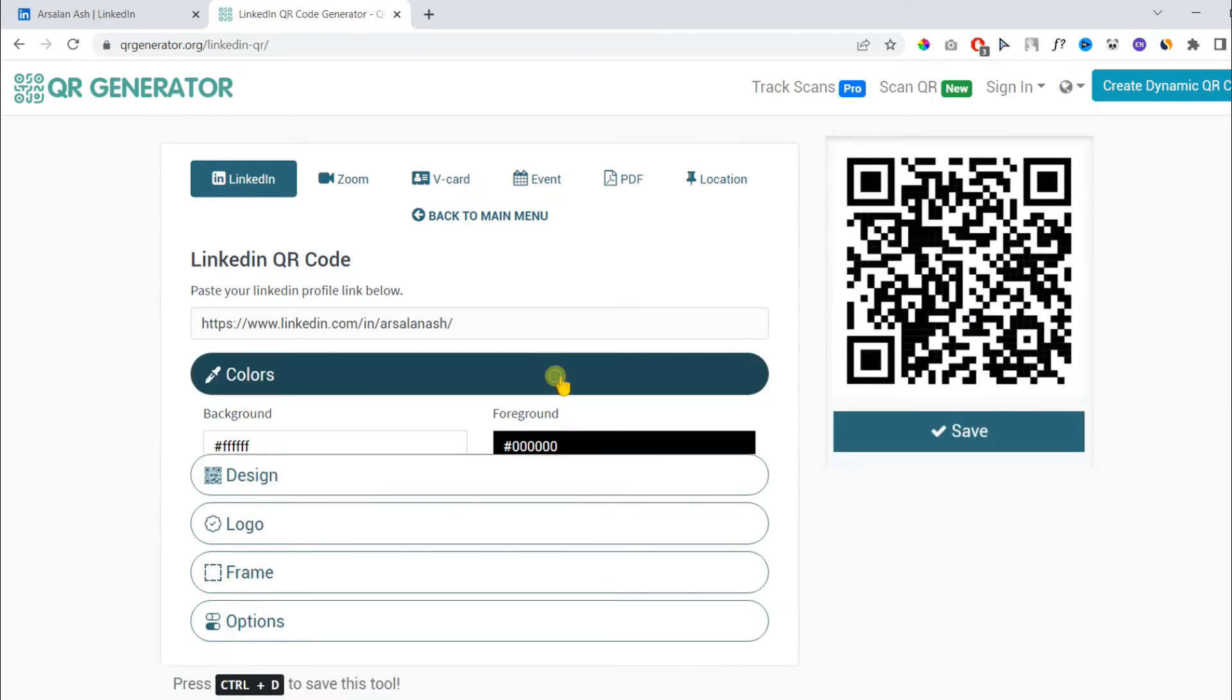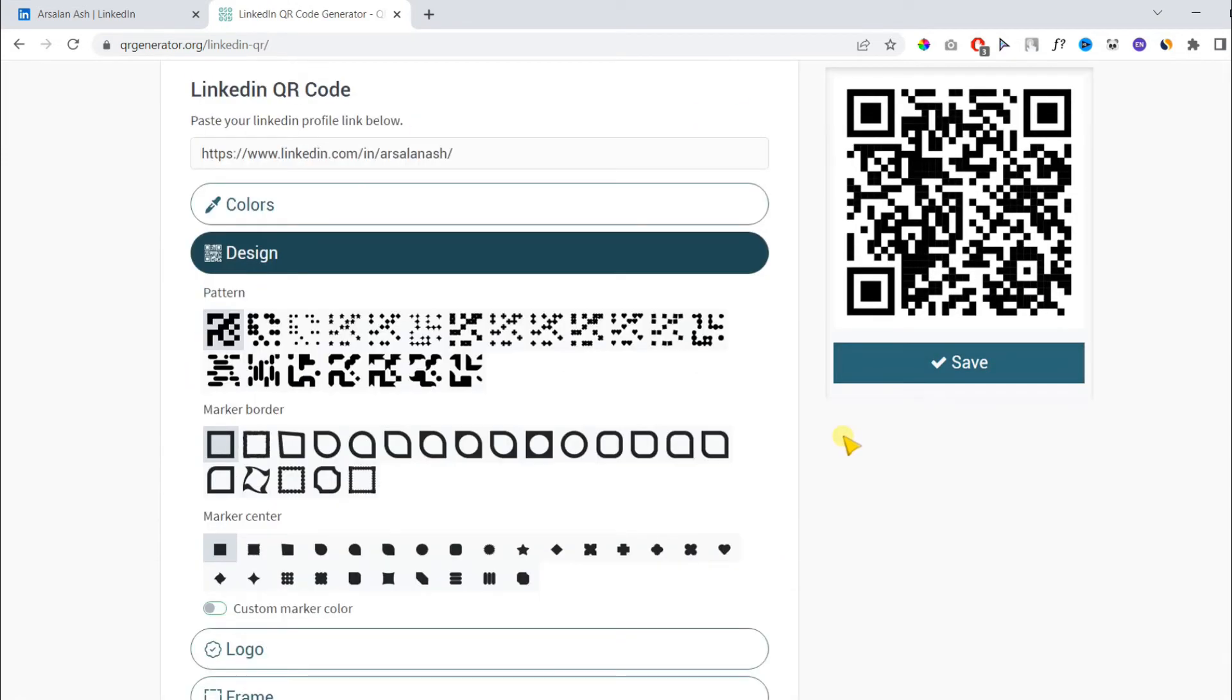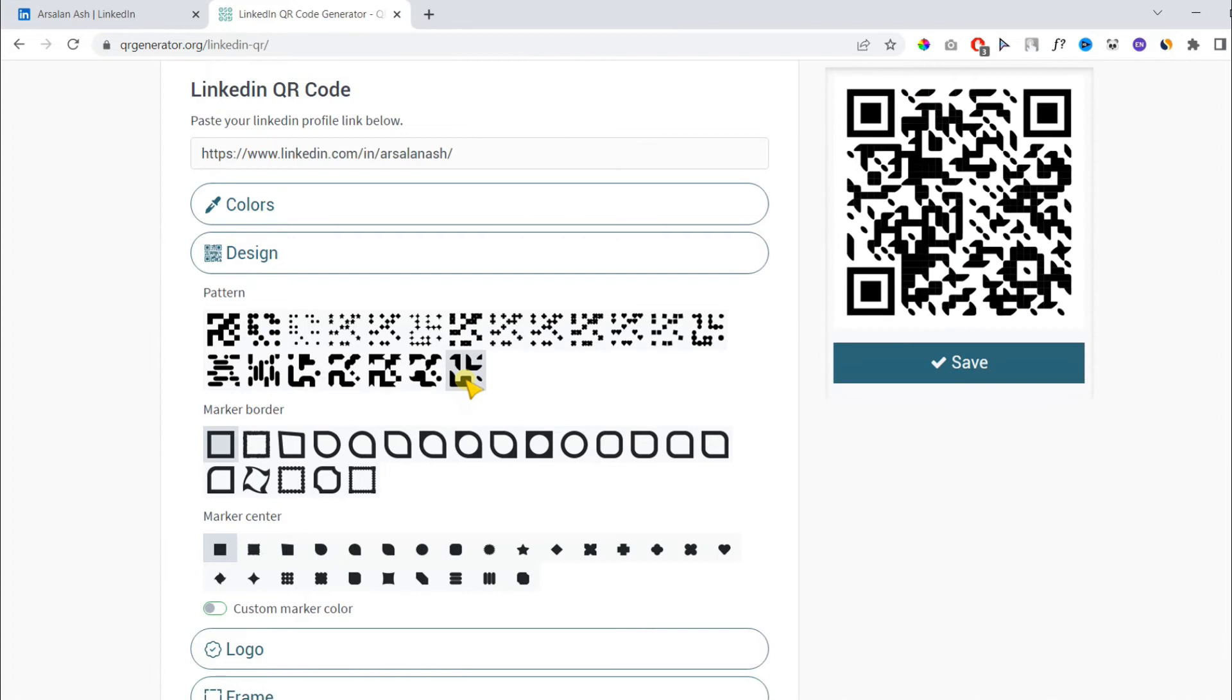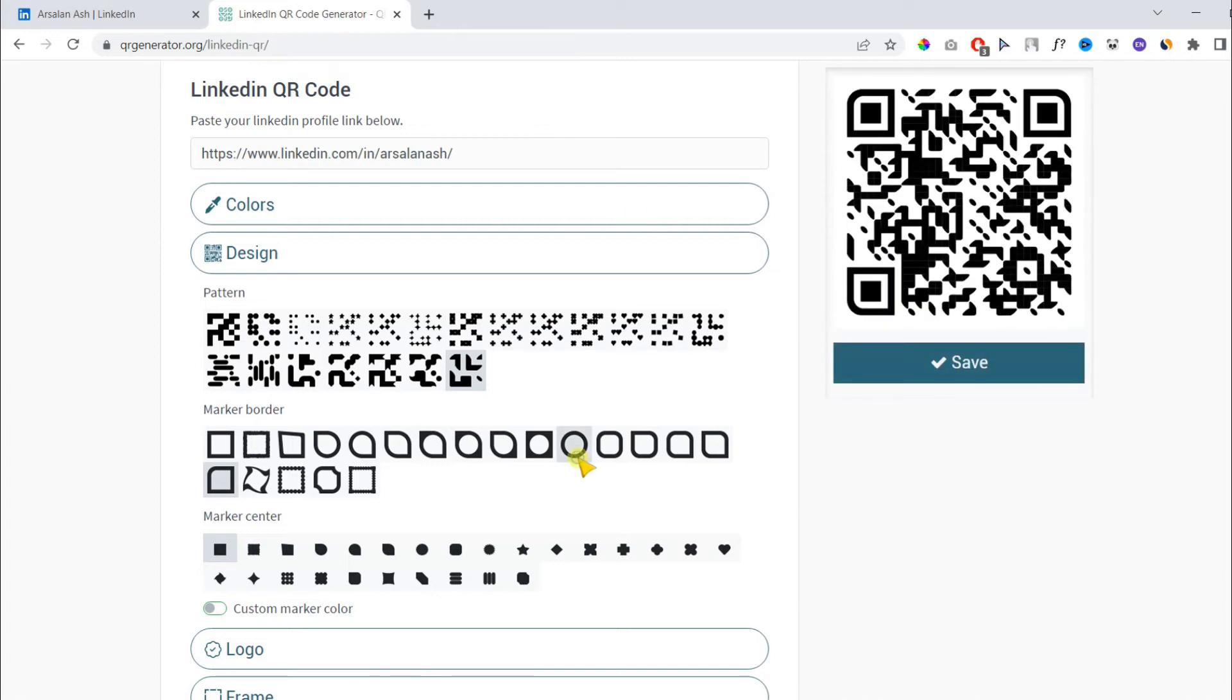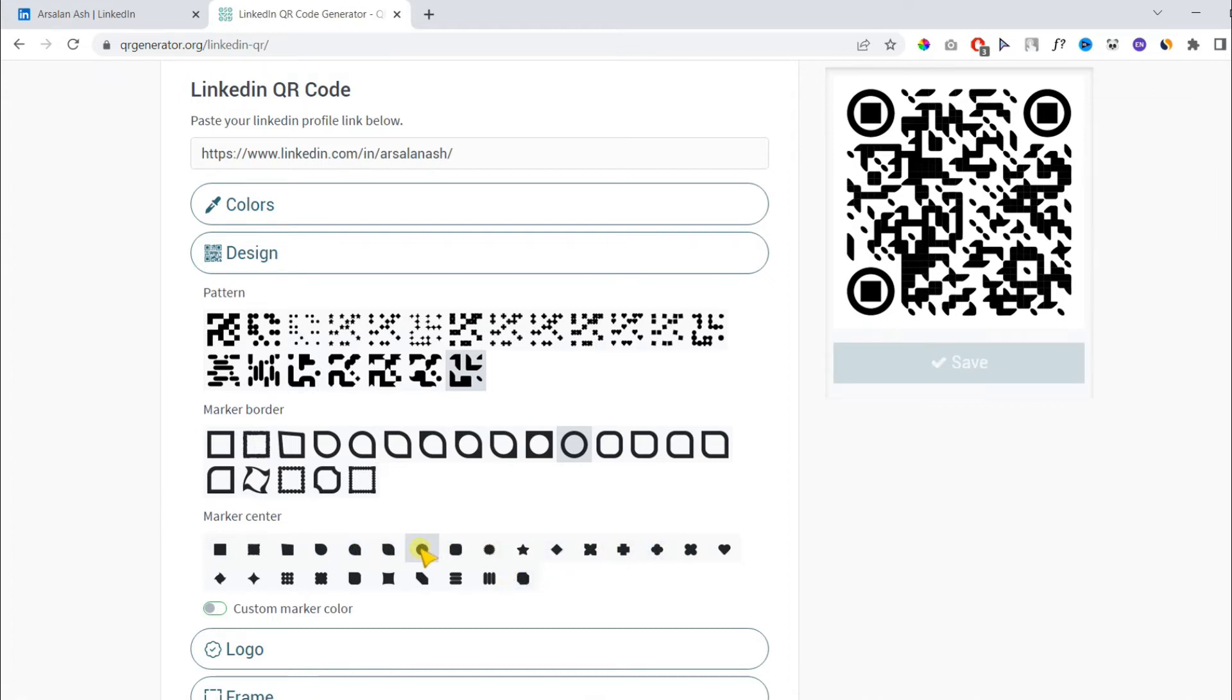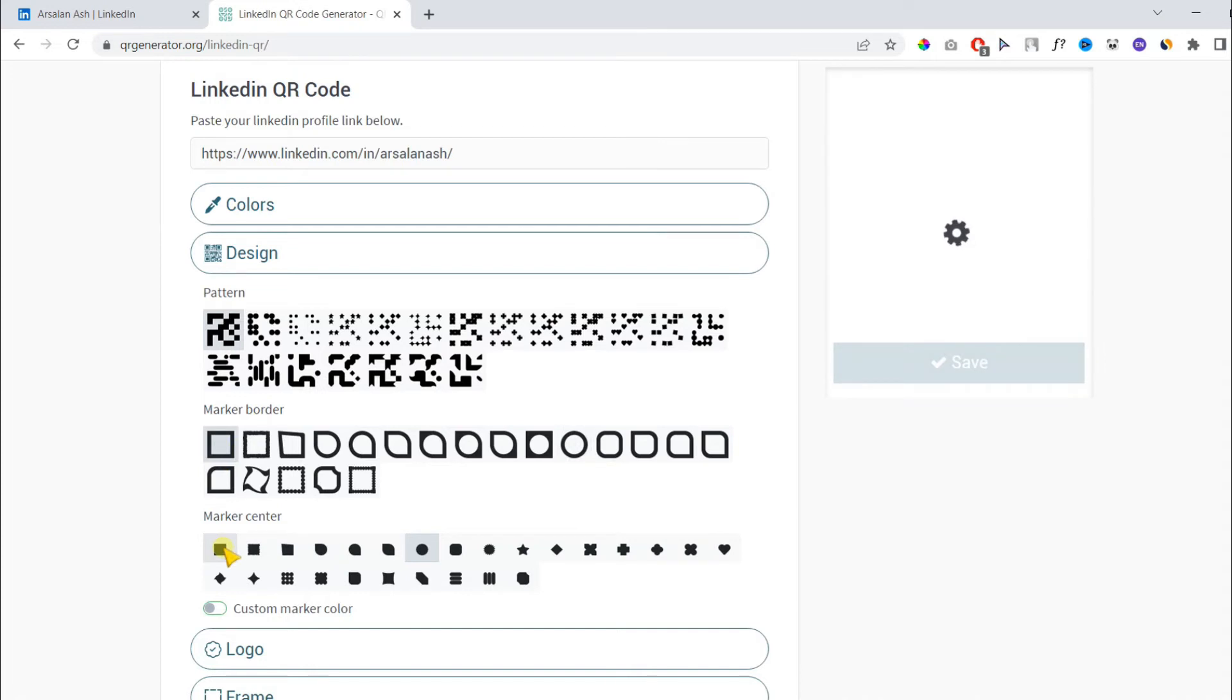In the design section, you can change the pattern, marker border, and marker center. I'm just showing this for demo purposes. I prefer to keep the default settings because it will make it much easier to scan. Let's keep the default setting and move on to the next step.